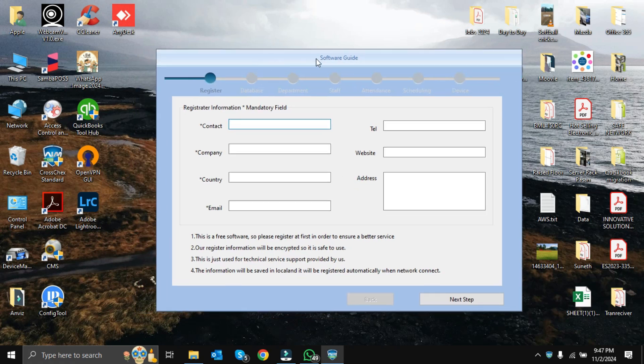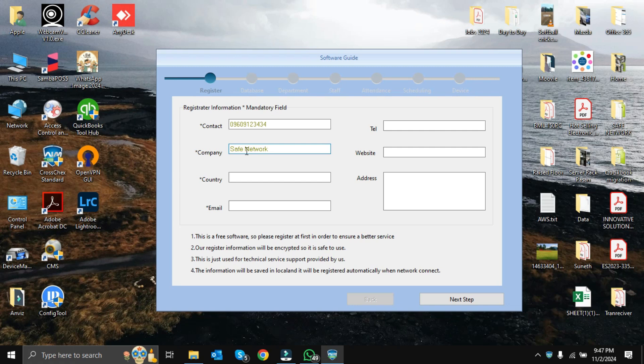Before going to the next step, we have to give some basic information here: contact number, default location of database, your company name, your country, and your email address.